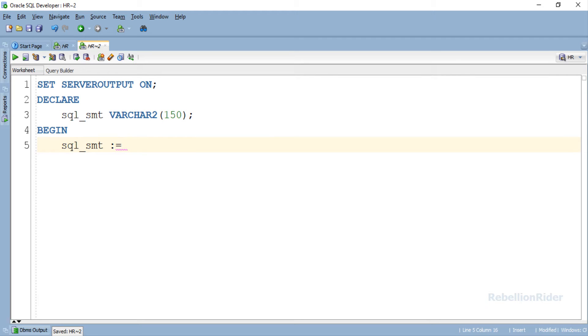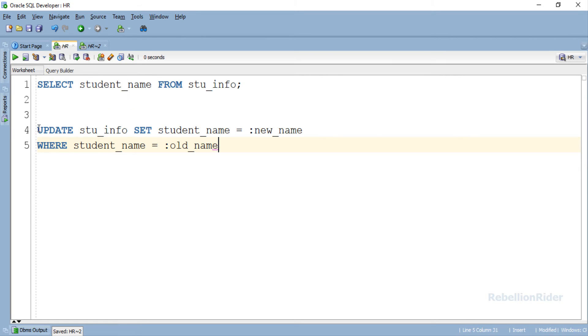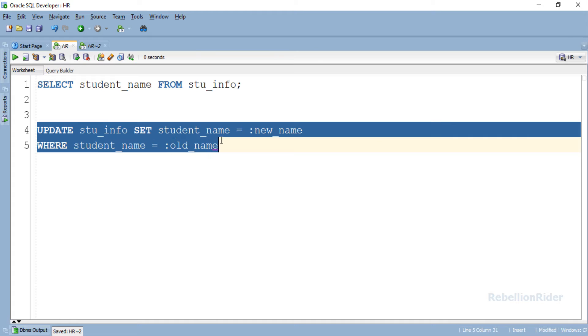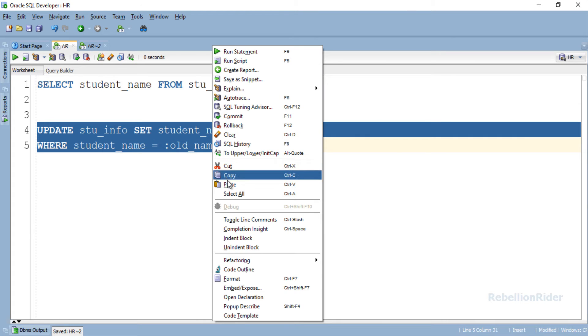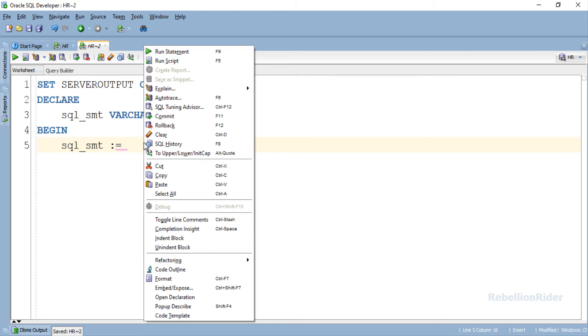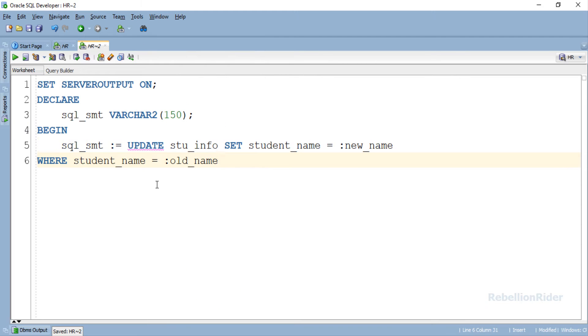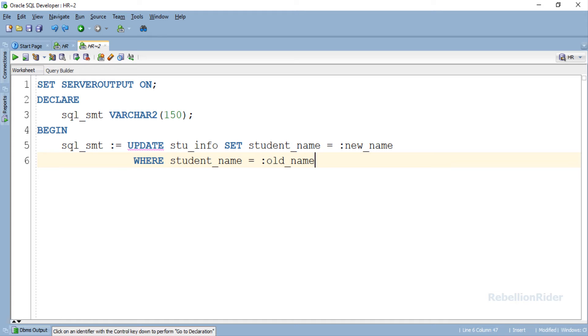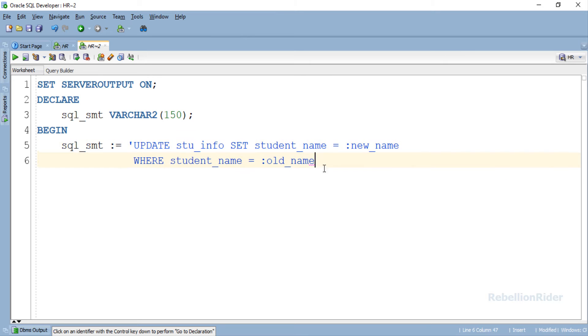Now let's quickly copy the update DML from the previous worksheet and paste it here. Done! Now let's enclose this SQL statement into a pair of single quotes. Great! And finally let's end this assignment statement with a semicolon. Make sure the semicolon is placed outside the single quotes like we did here. Good! Now let's write the remaining lines of code.